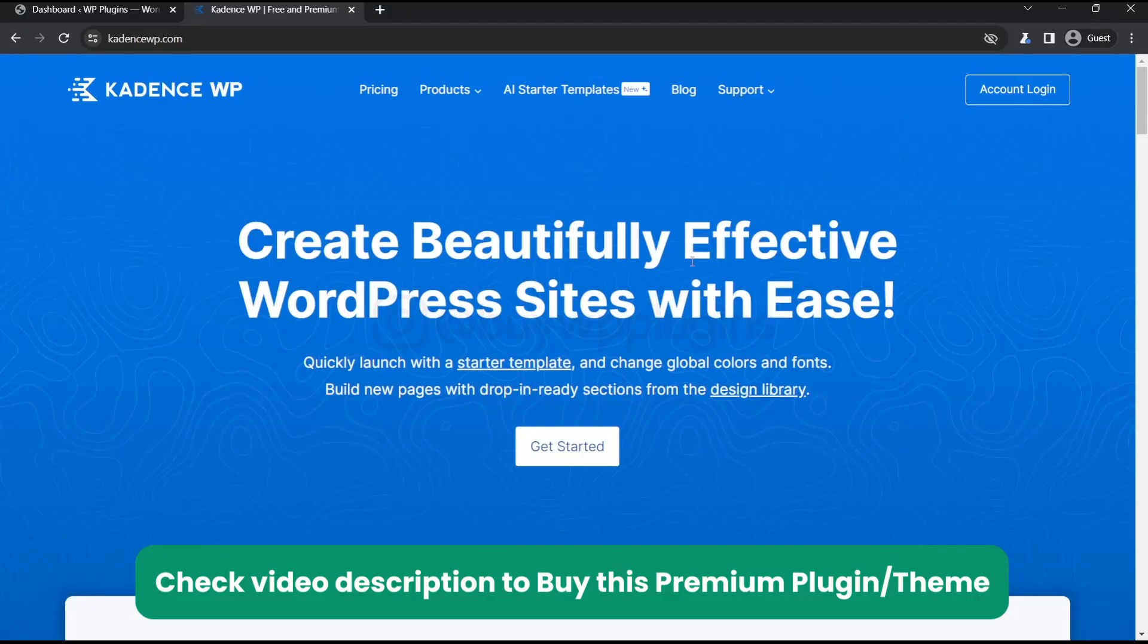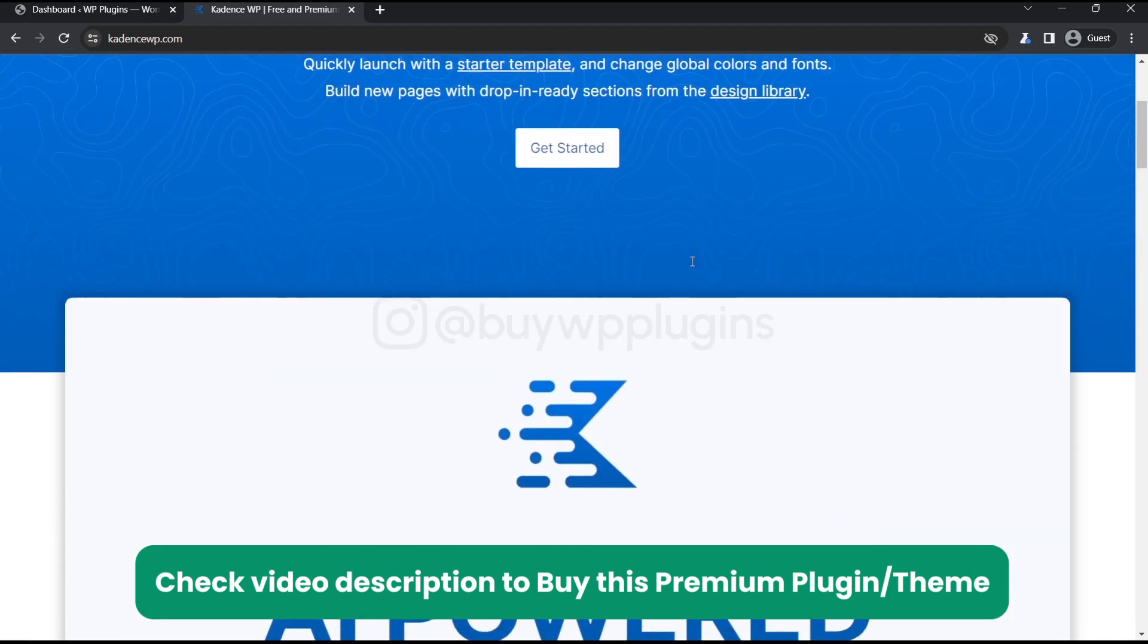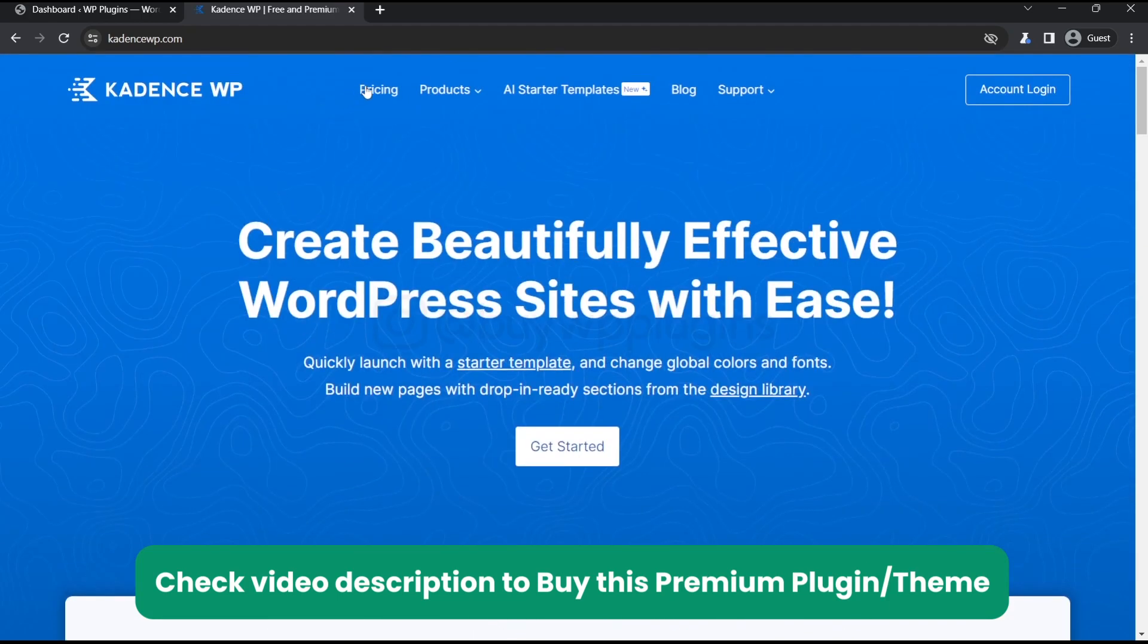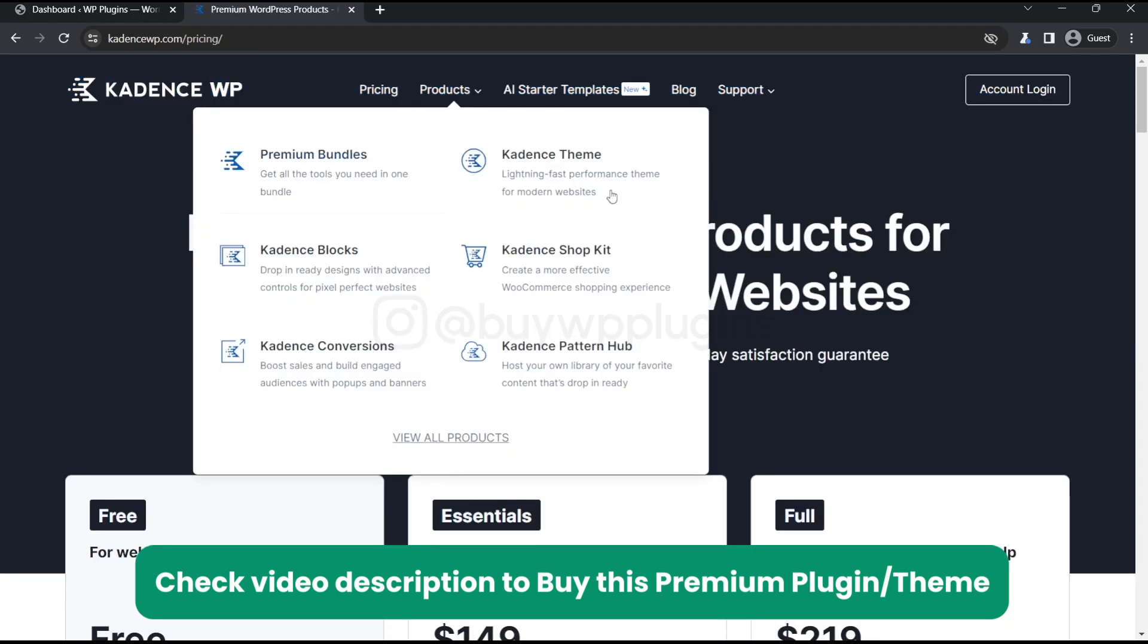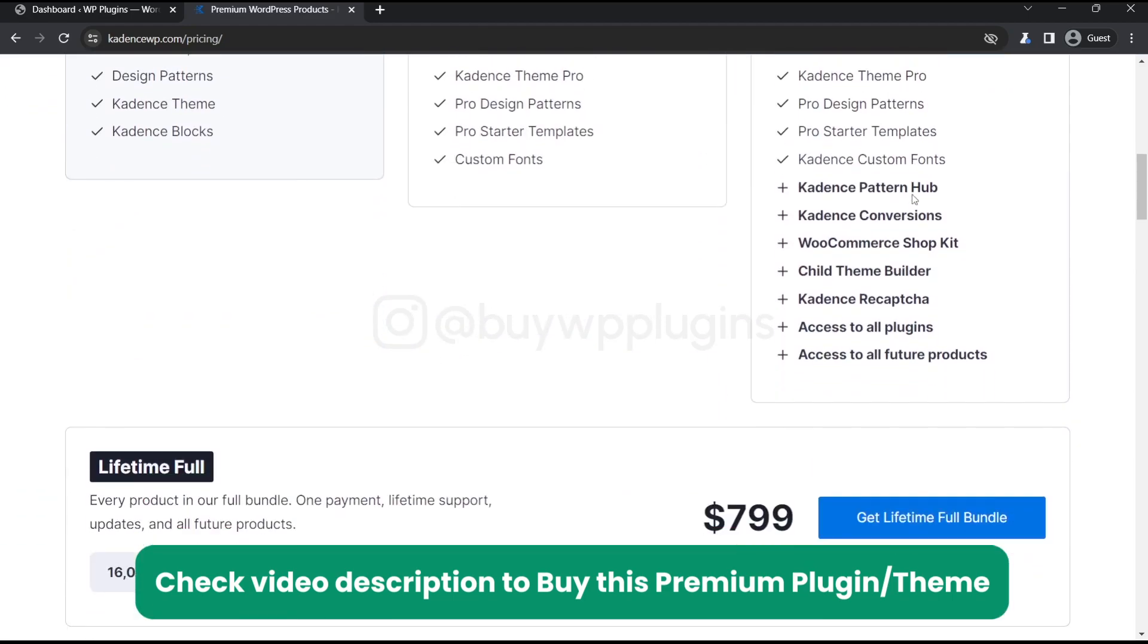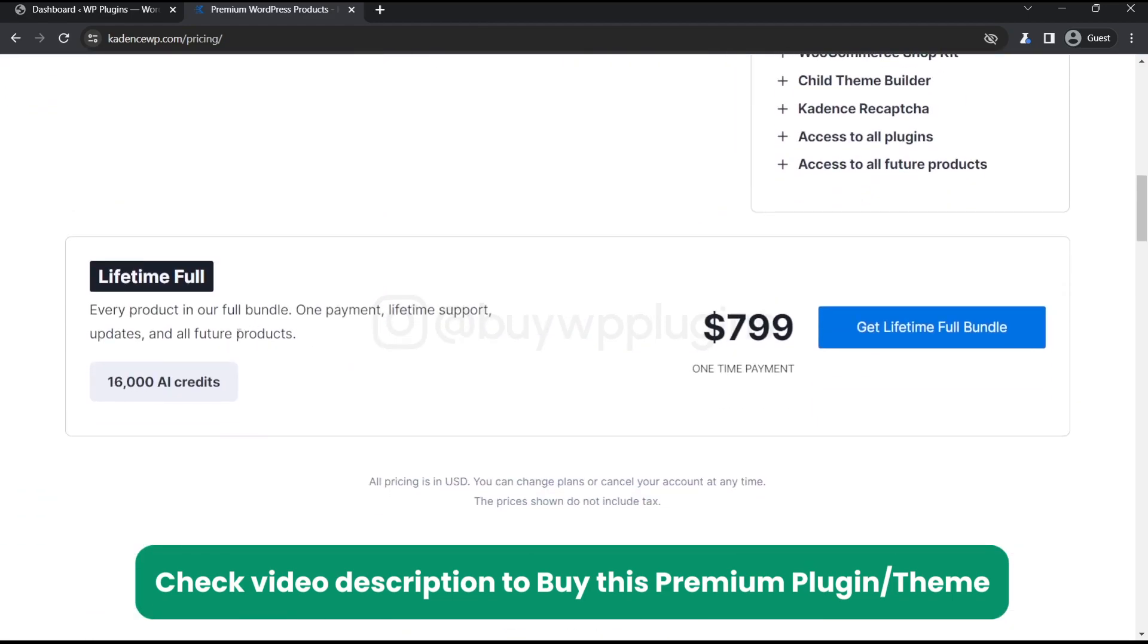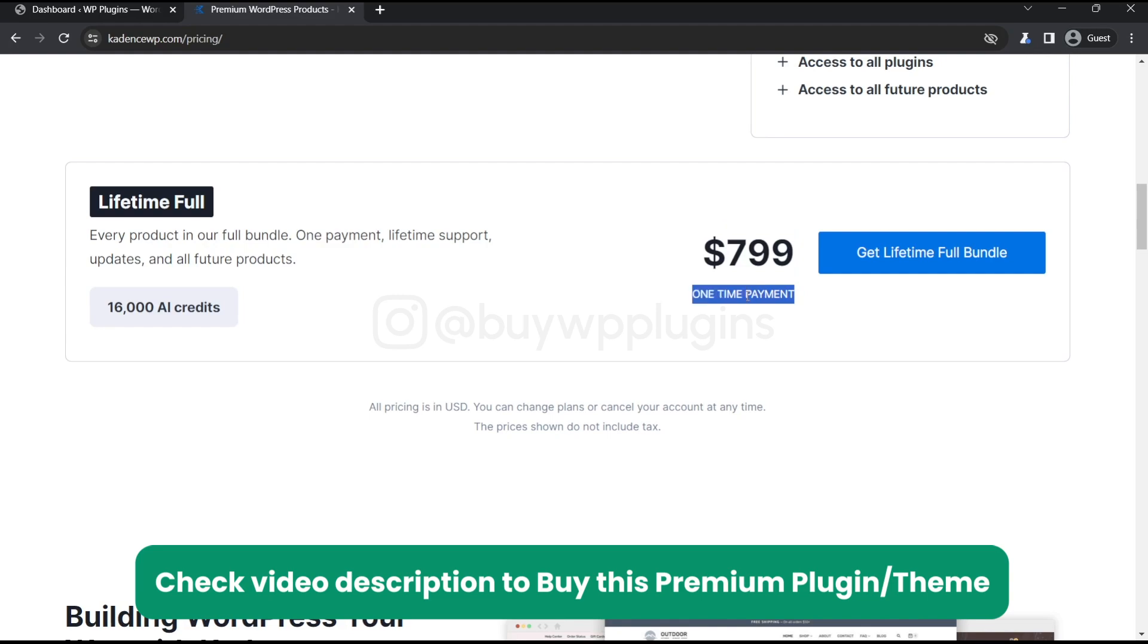Hey guys, in this video we are going to start and activate the premium version of Kedon's WP theme. Let's just go to the pricing section and show you what we have. We will have this lifetime full license key. You can see the original price for this one. This is a lifetime license that you